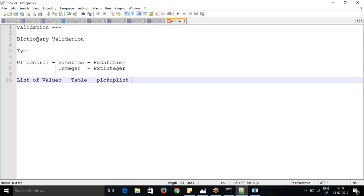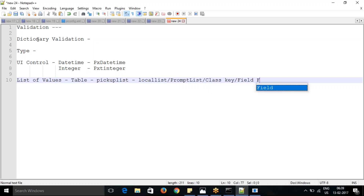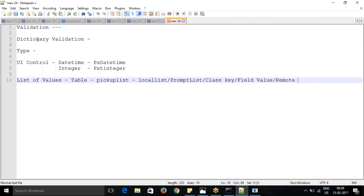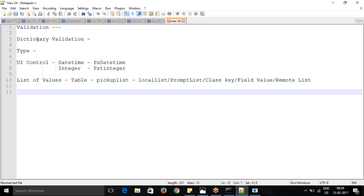Normally we do the pick list from the front end, but there are multiple options. We call them local list, prompt list, class key, field value, or remote list. These are the different options which control the values for a property. Effectively, if you are going to enter any value, it should match the pick list - you cannot enter any value which is not in the pick list. That's how we control from the list of values.